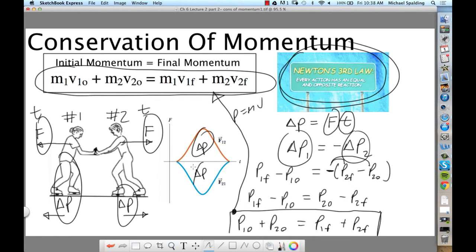If you don't fully follow the derivation, that's okay — I'm not going to ask you to derive it on a test. At the end of the day, you have to be able to use the conservation of momentum equation. So let's practice.